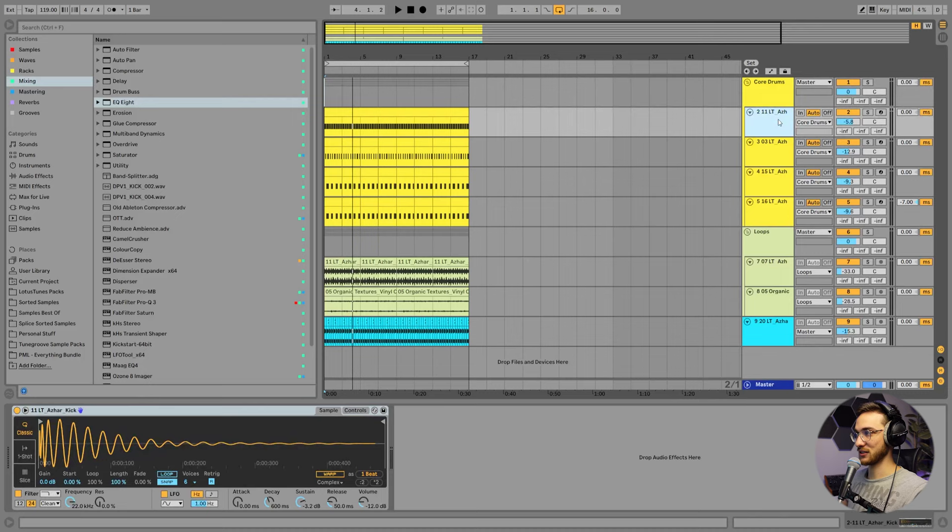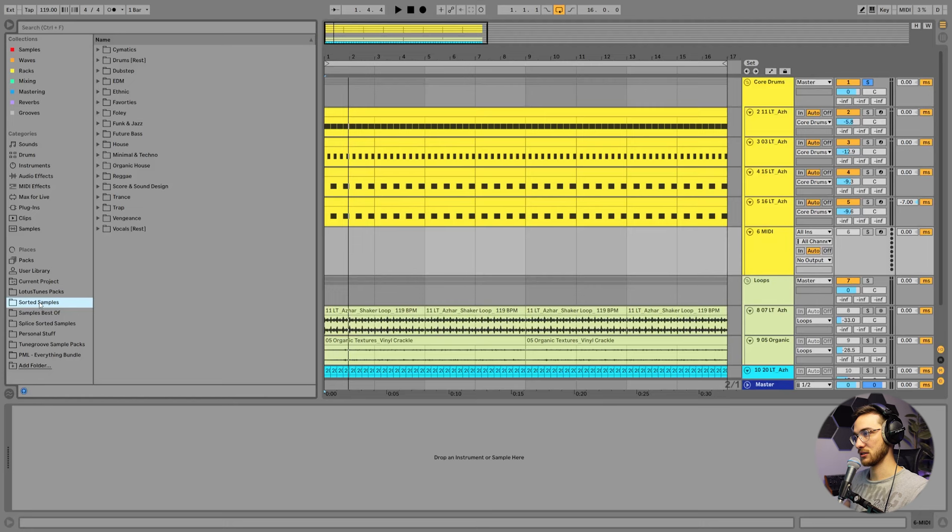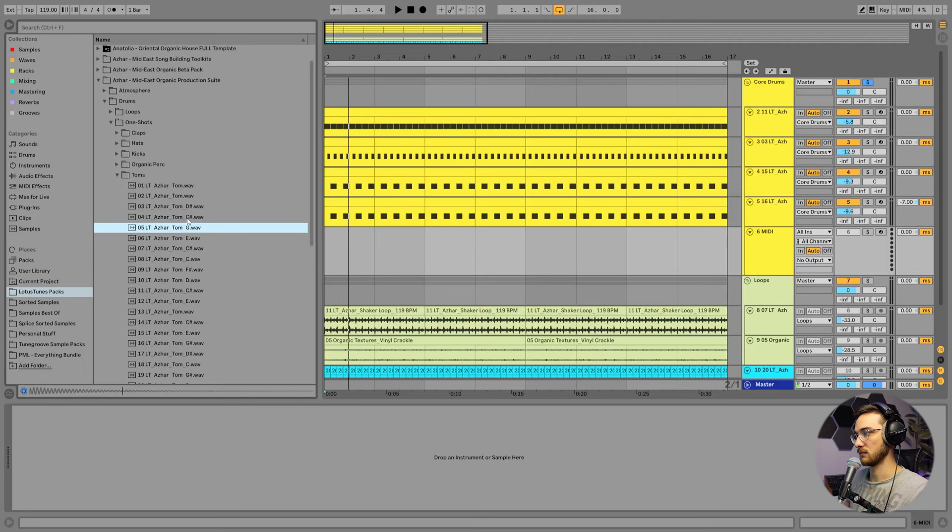So for this, I'd like to create a MIDI track right underneath this chord drums groove. We're going to go into drums, one shots, toms. This one's nice and short. I'm going to create a MIDI clip and create my tom groove.